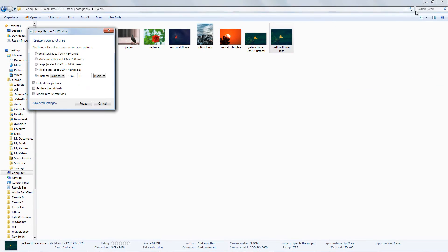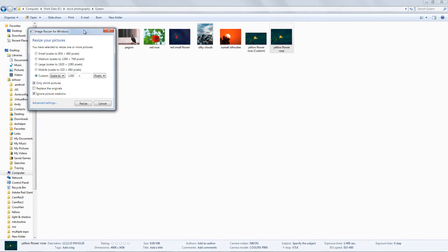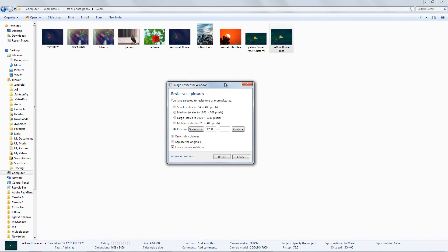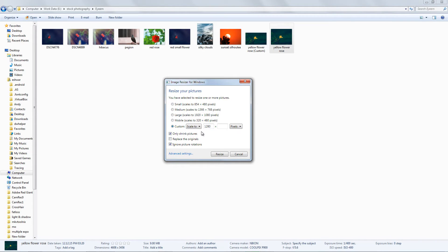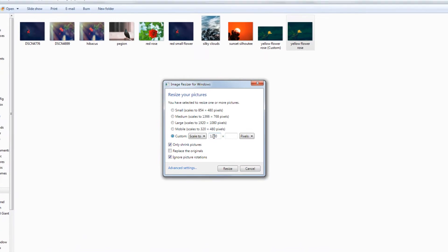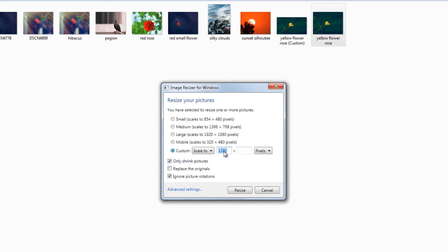Here is the very small and simple software plugin called Image Resizer for Windows. You can Google it or I will provide a link in the description. You can check it.